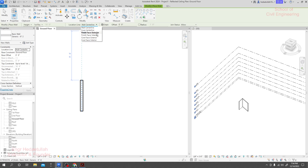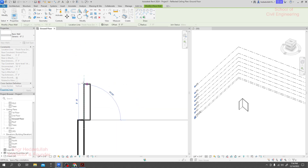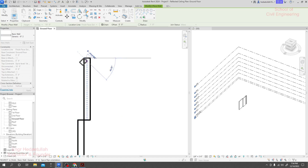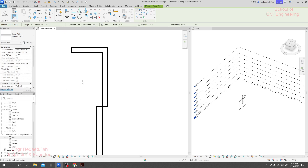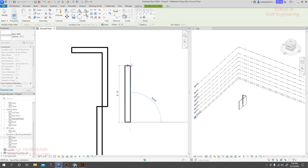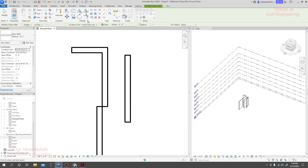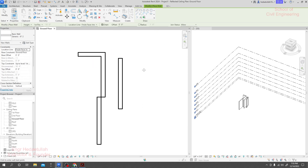Now if I select Core Centerline or Finished Face Exterior and click here, you can see the wall is now creating with the exterior face. My mouse is moving to the right side but the wall is drawing to the left side. And if I switch to Finished Face Interior, the wall will move by the other side. In this way we are able to manipulate the location line option.